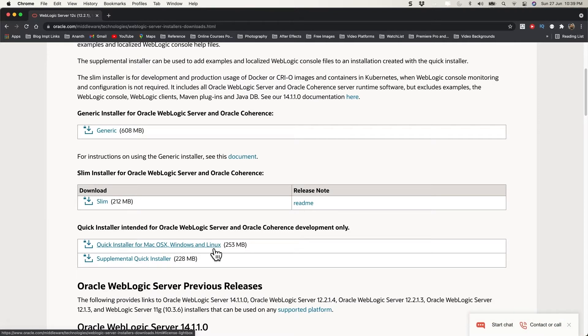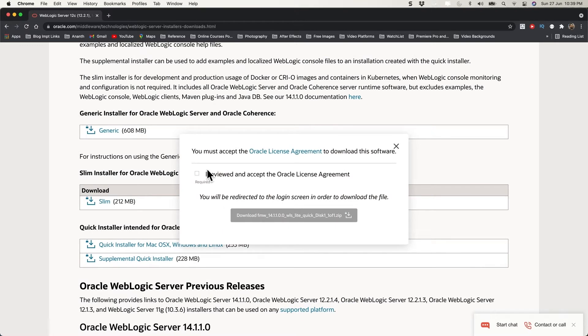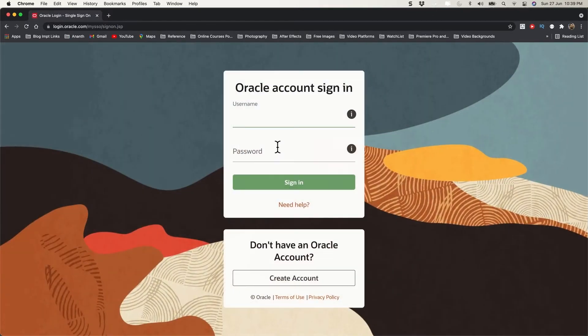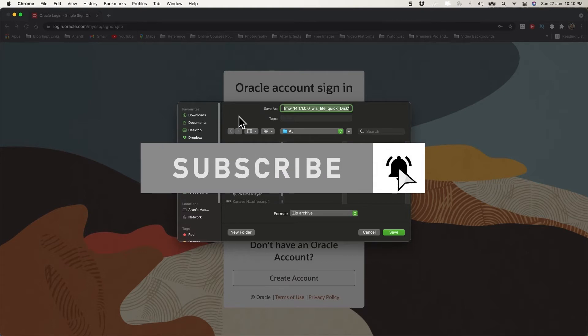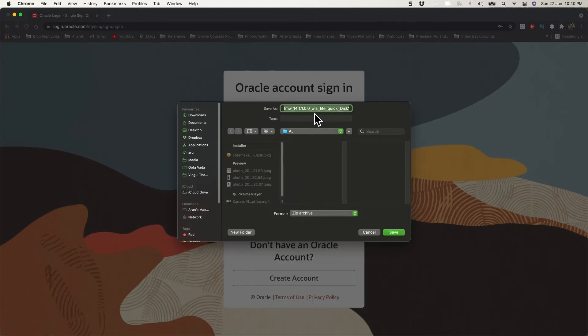First, accept the license and download. It will ask you to log in — you need an Oracle account with a username and password. I'm going to use my Oracle account. After providing my credentials, it starts downloading the ZIP file which contains the JAR file.